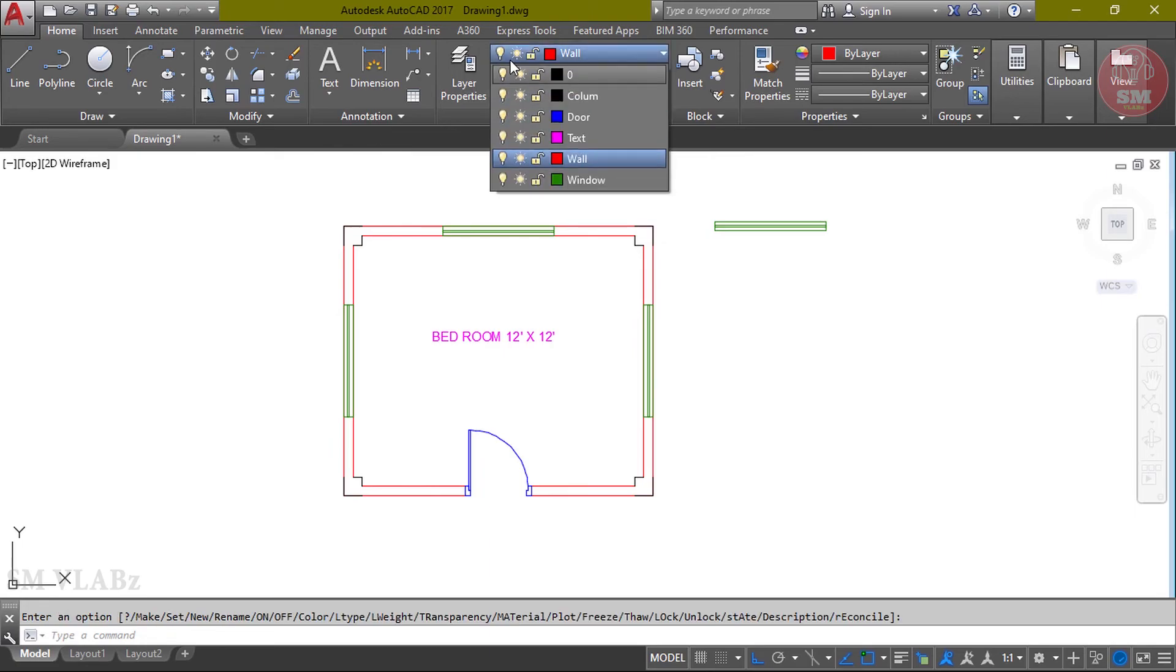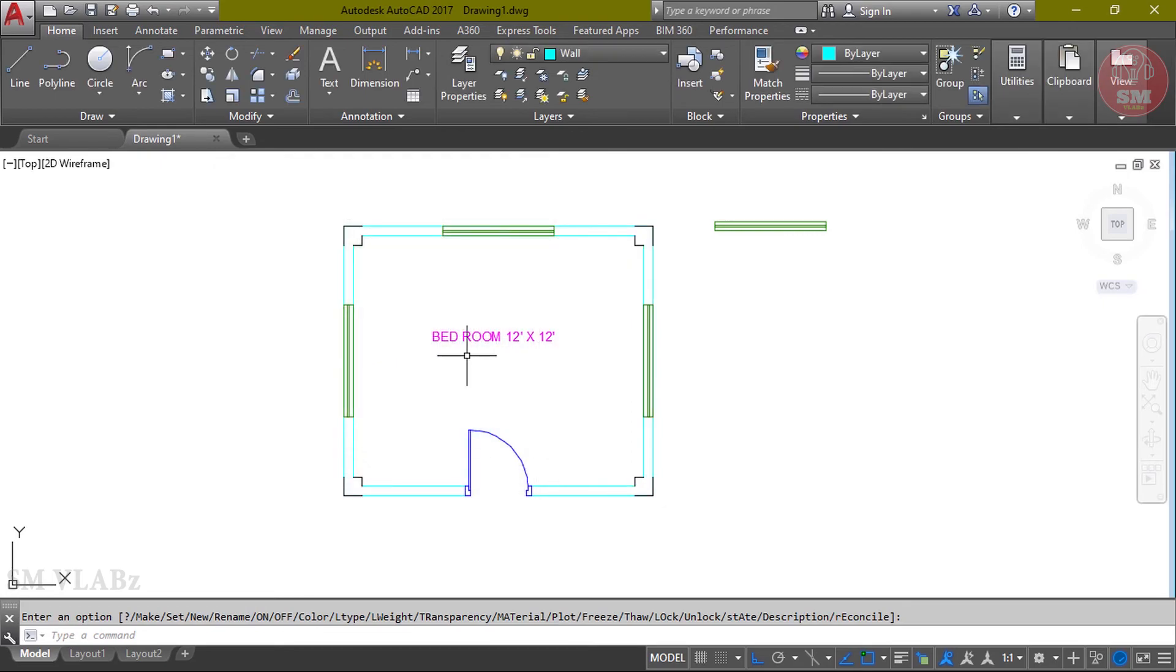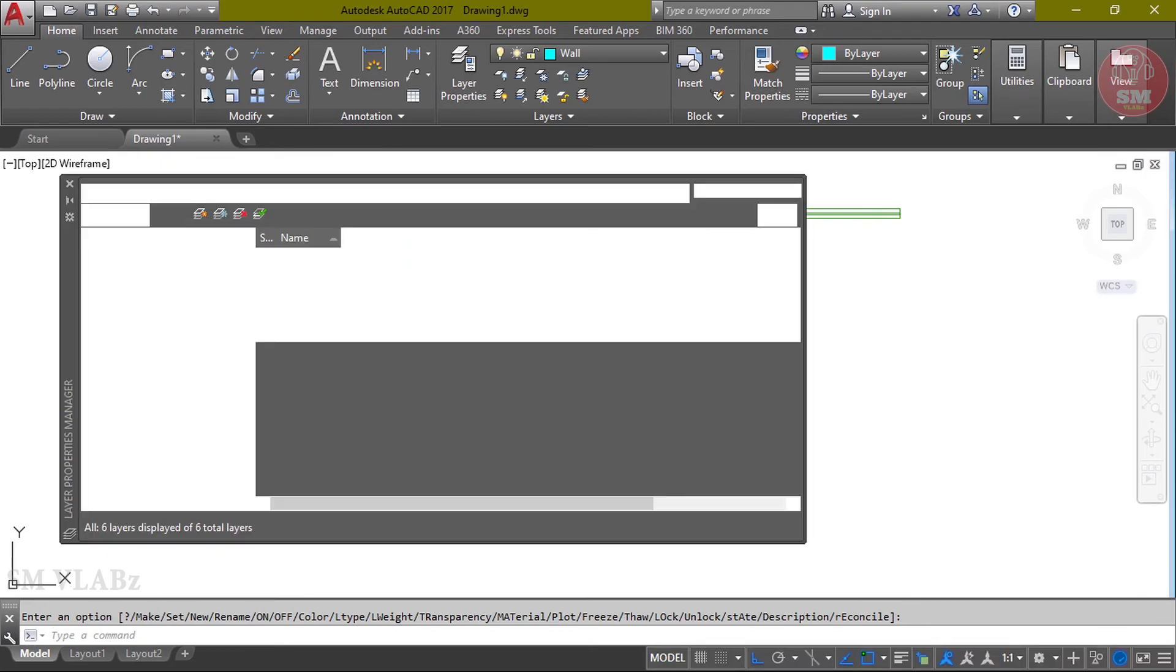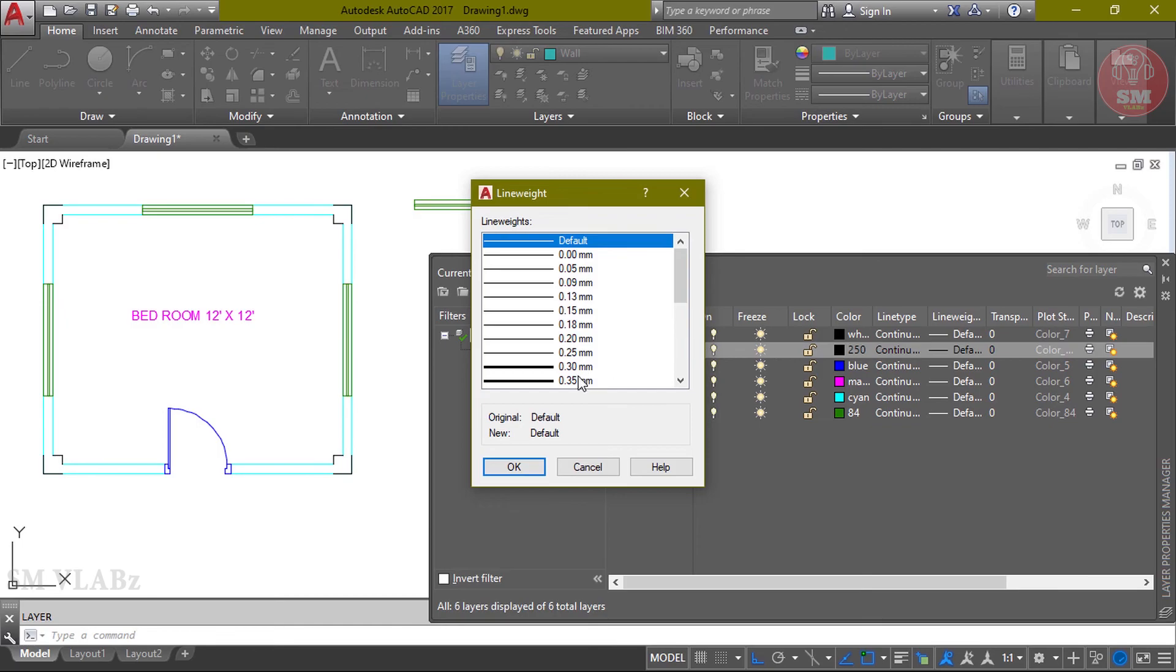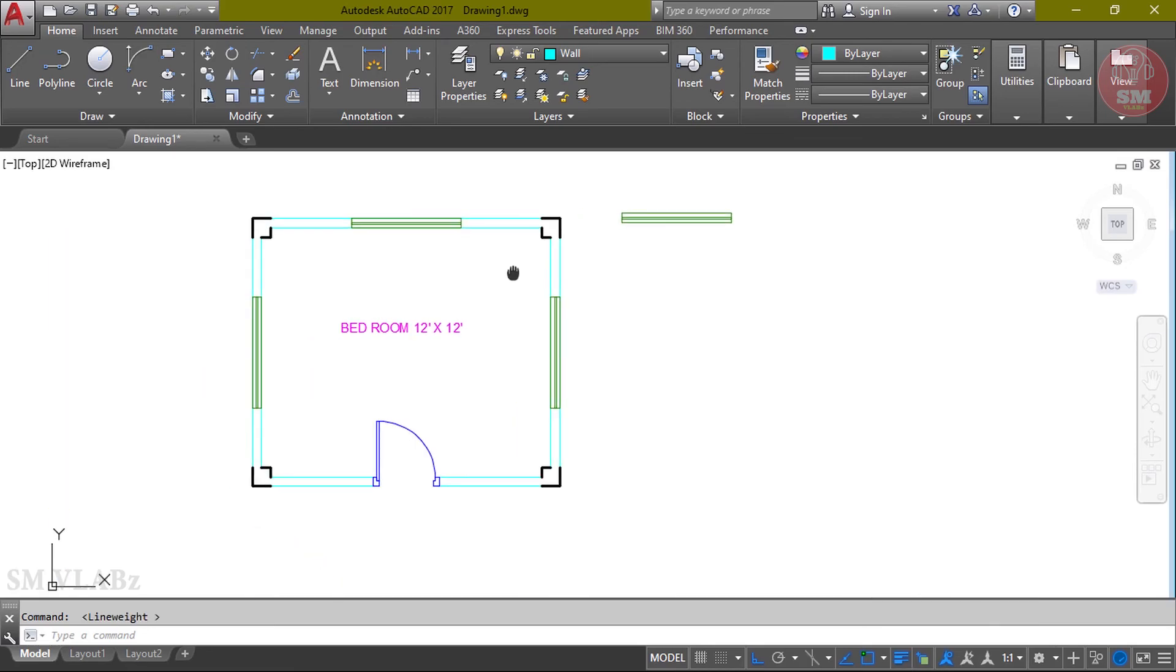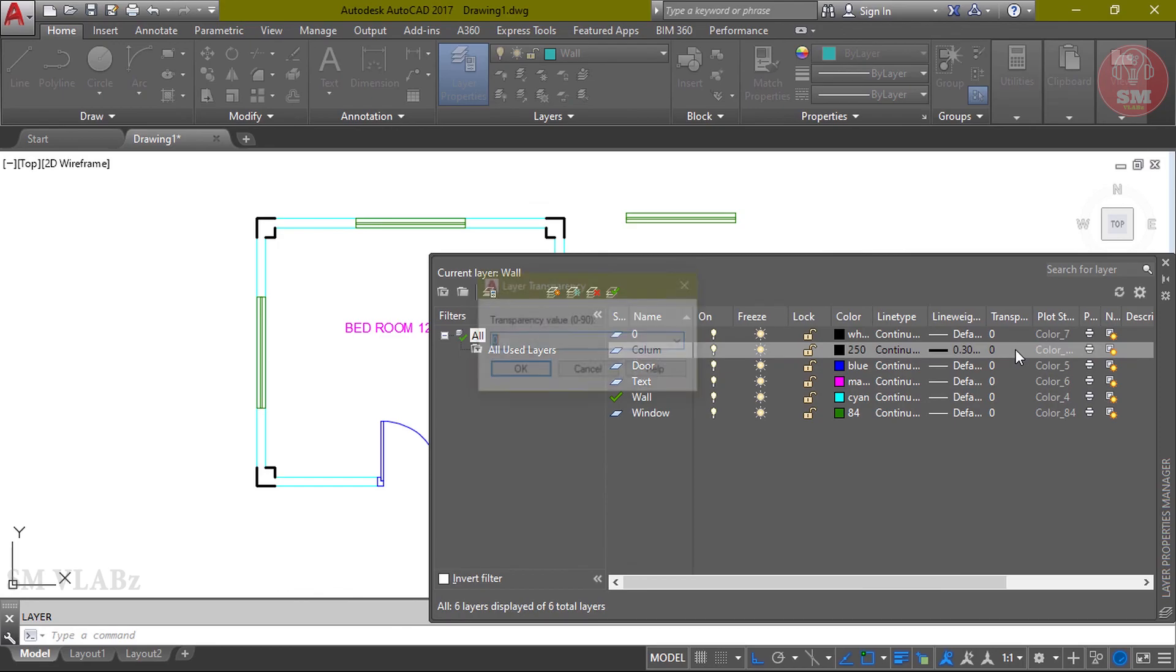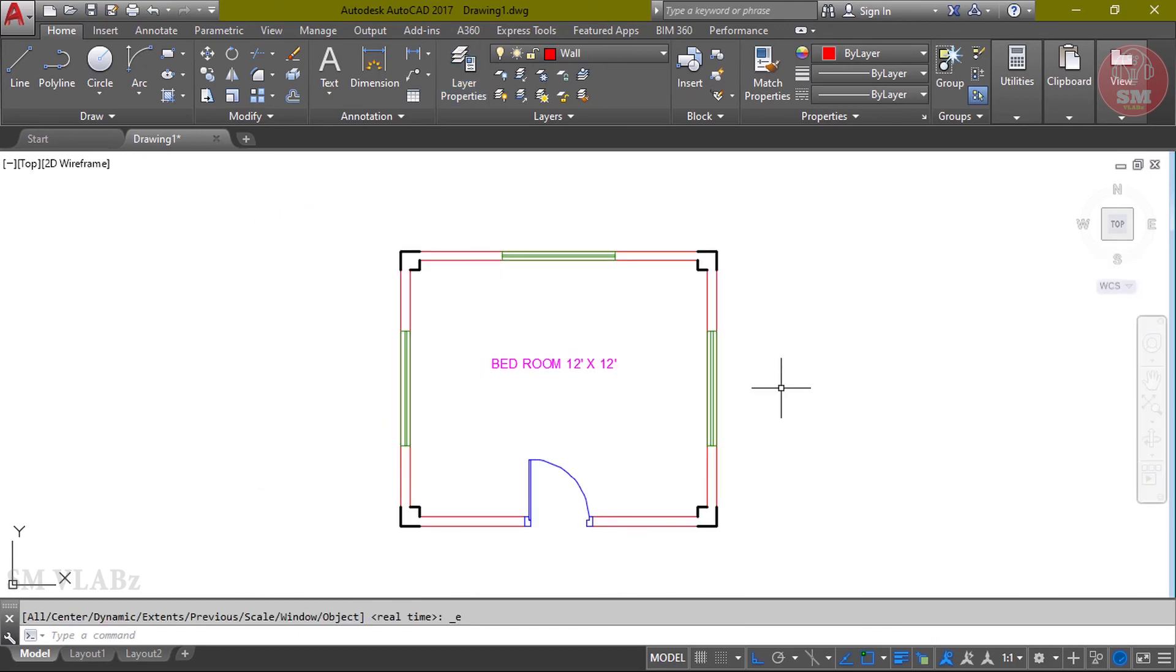From here, layer on, off, freeze, unfreeze, lock, unlock can be done. Easily color change can be done. Click here, select color, OK. Then layer under which object is there, that is wall, will change. From here, I can change line type and line width. Example: column line width is default. I can change it to 30, then OK, close. From here, line width can be turned on. Transparency can be set from 0 to 90 range. I set it to 80, OK. Then it becomes transparent.